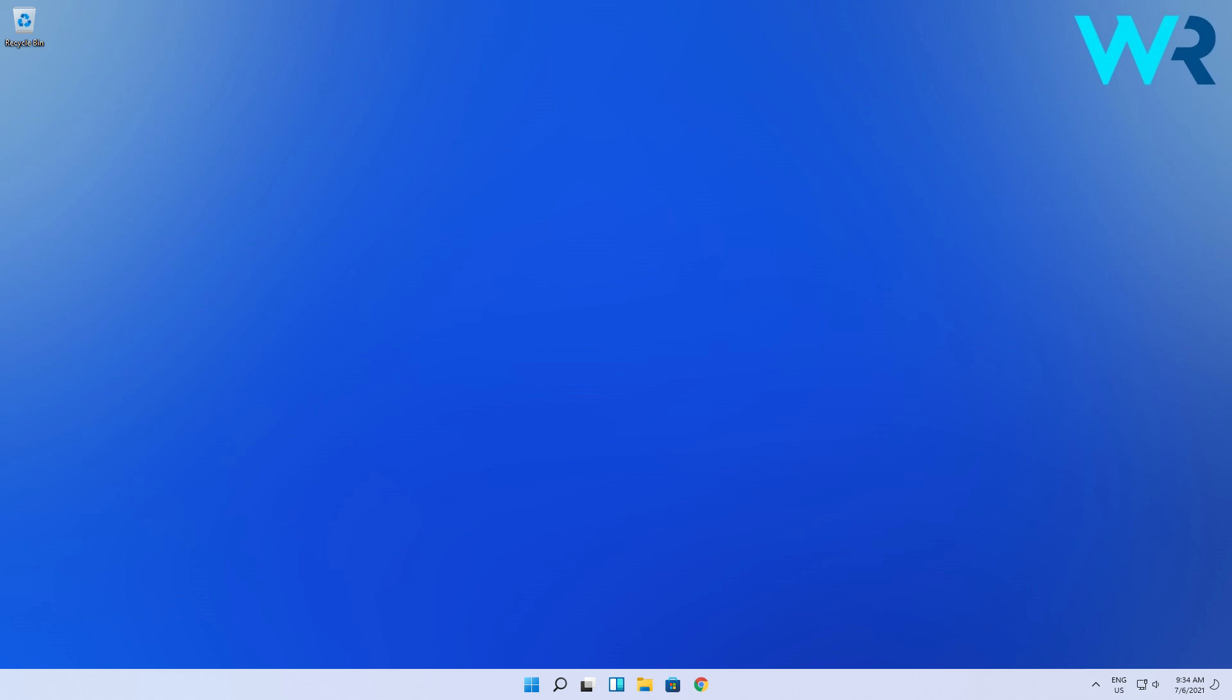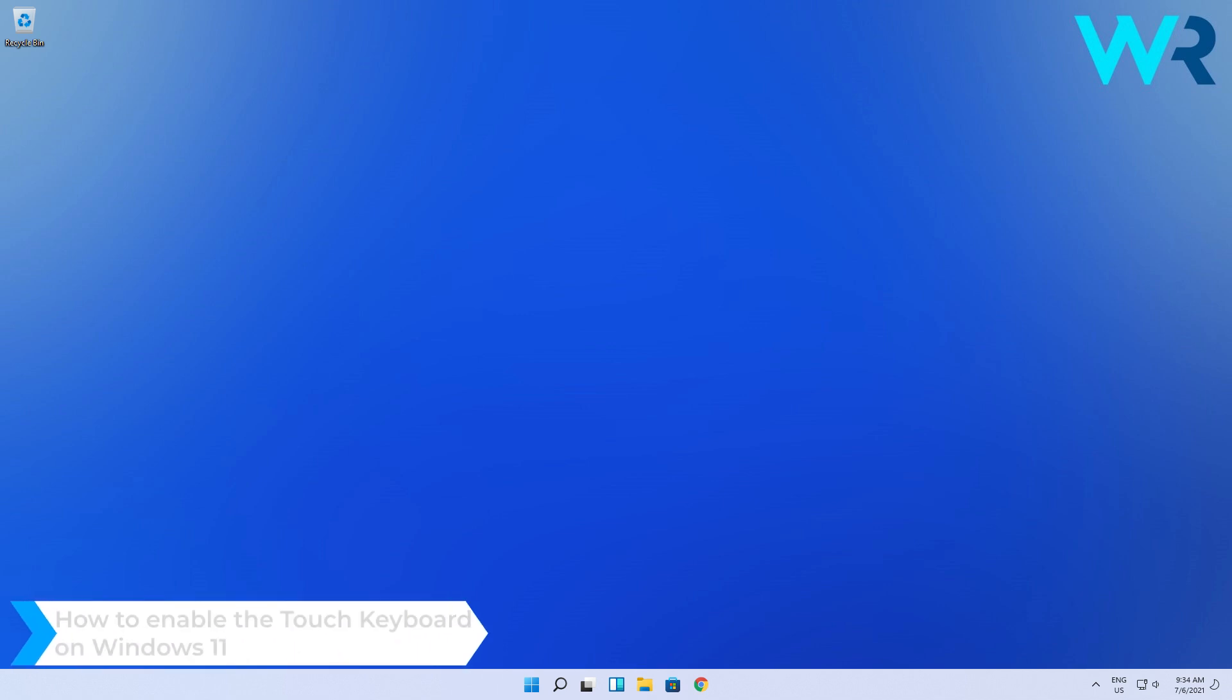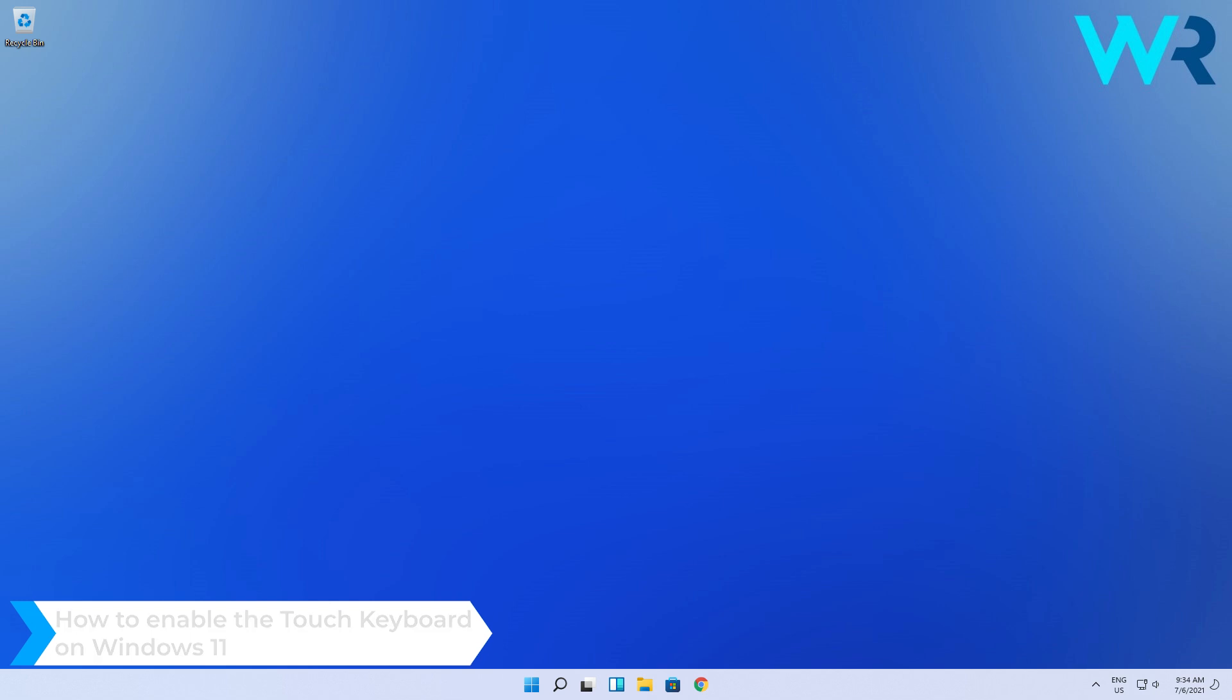Hey everyone, Edward here and welcome to Windows Report. In this video I will show you how to enable the touch keyboard on Windows 11.